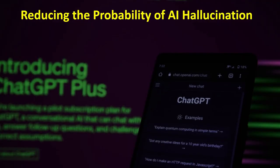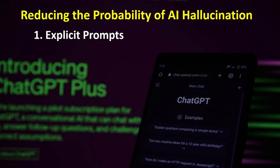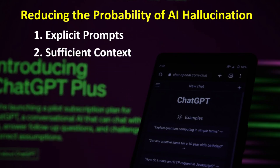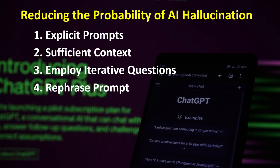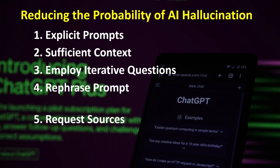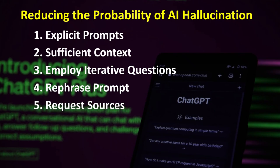How can you reduce the probability of a hallucination? 1. Be explicit — prompts should be as specific as possible; ambiguity increases the probability of a hallucination. 2. Provide sufficient context — providing sufficient context will help guide the model to a more accurate response. 3. Employ iterative questions — if the answer seems off, follow up with an iterative question to confirm the previous response. 4. Rephrase the question — if the answer seems off, rephrase the prompt to see if the response is the same. 5. Ask for sources — by asking for sources, the AI will give you a cross-reference to check the output against.